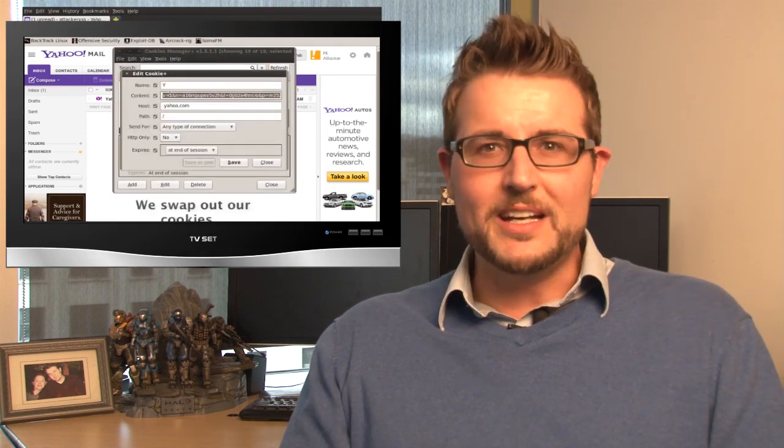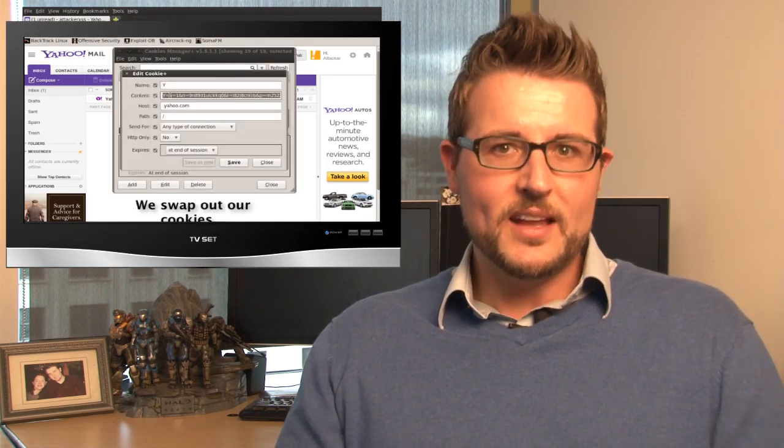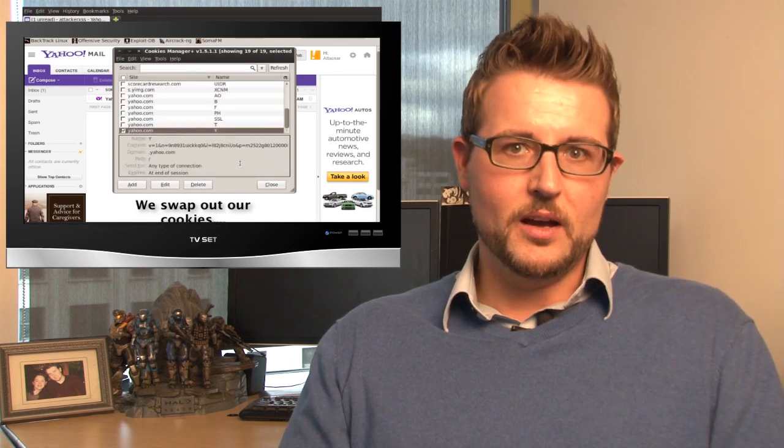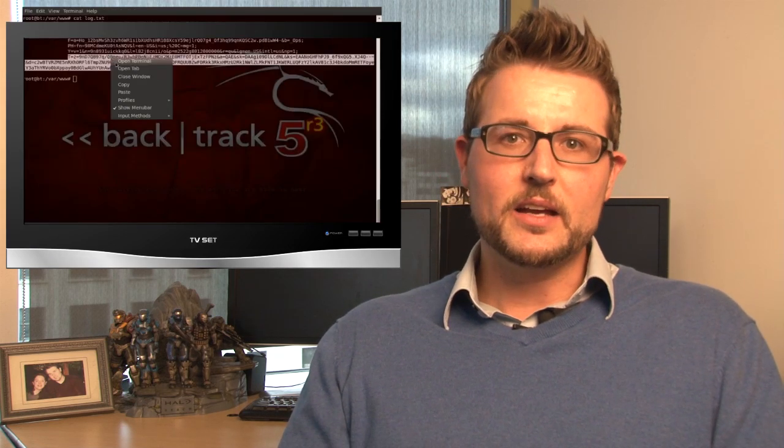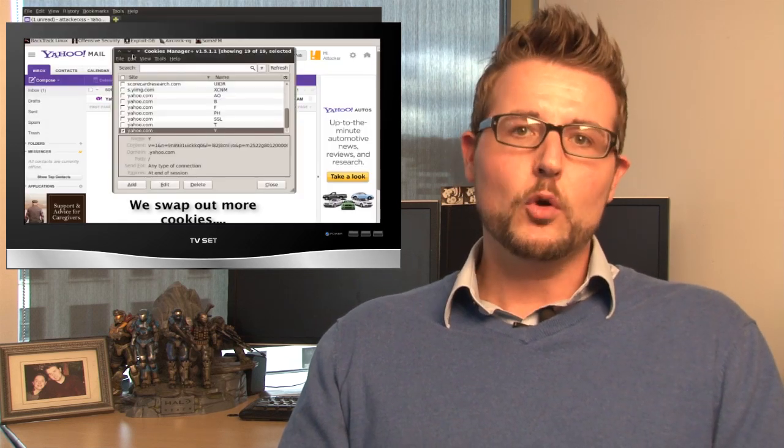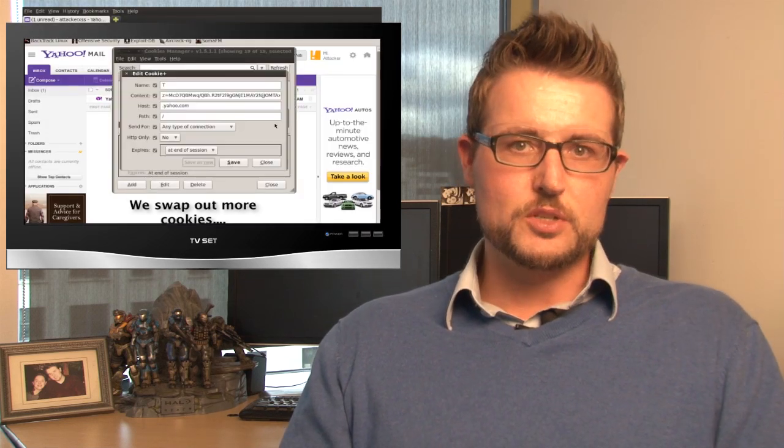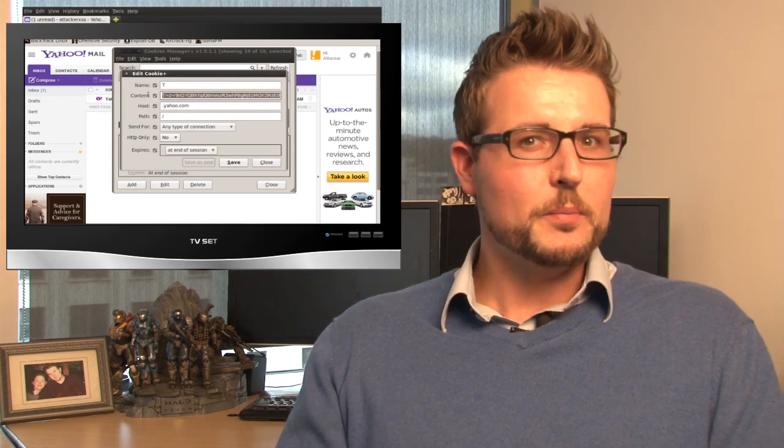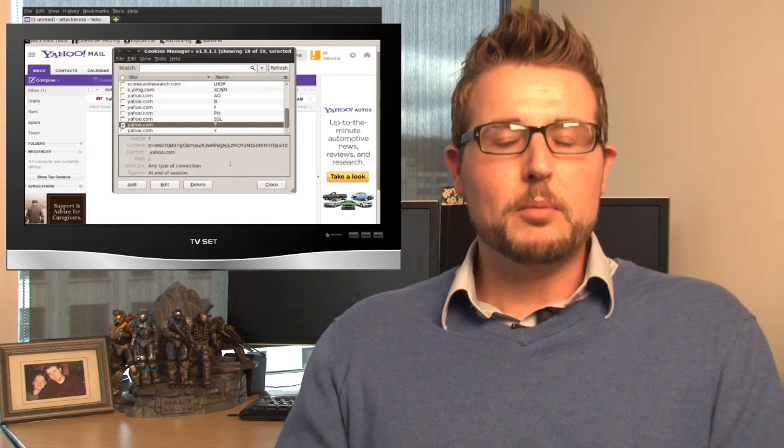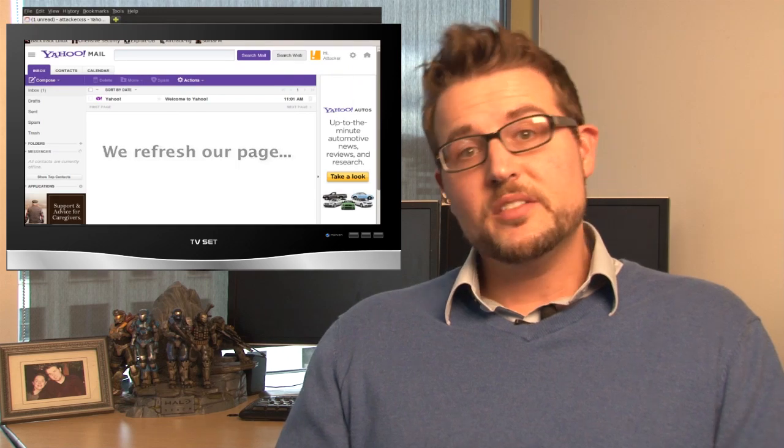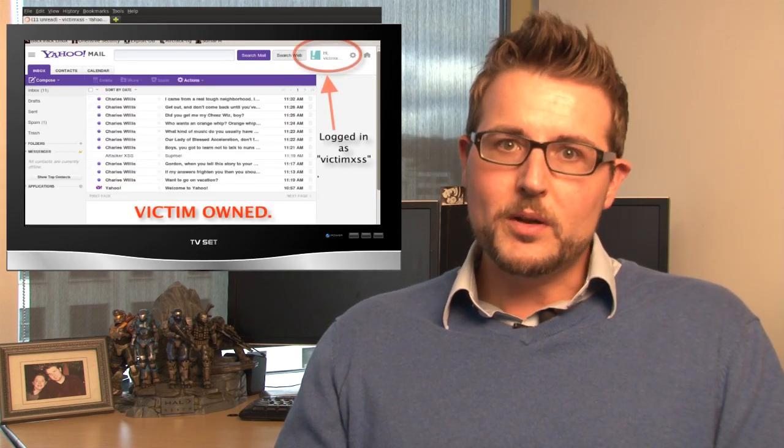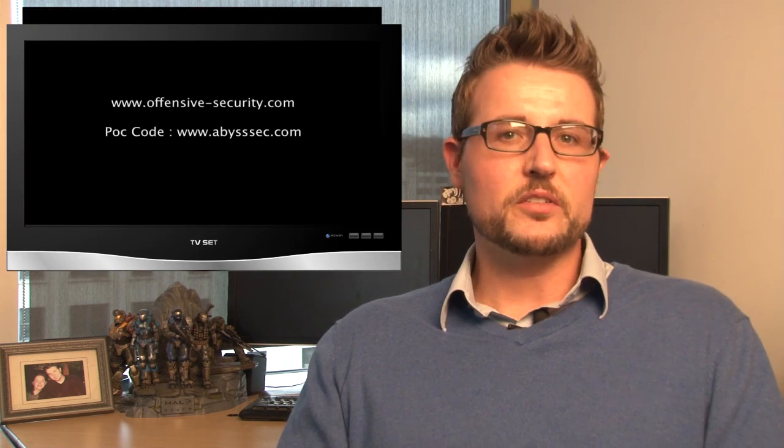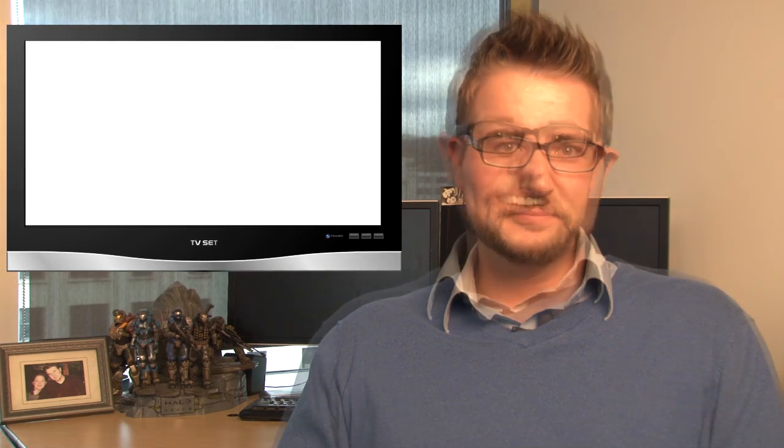Now the good news is, in order for this exploit to work, the attacker has to send you some sort of email or instant message that contains a specially crafted hyperlink and you'd have to click on that link and fall for some user interaction in order for him to actually steal your credentials. So as long as you're careful not to click any specially crafted links, you're probably safe from this. Nonetheless, if you're a Yahoo Mail user, you might want to pay attention to your account to see if there's any unusual activity on it.